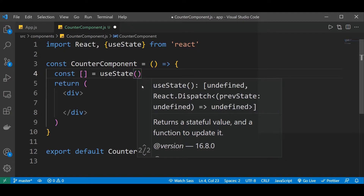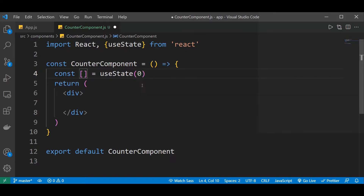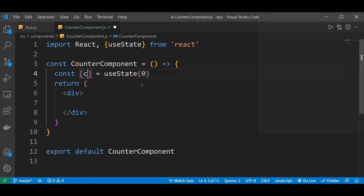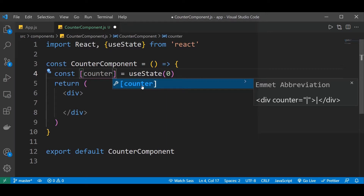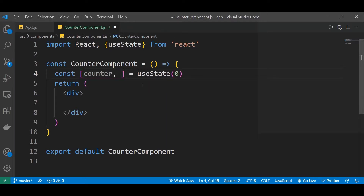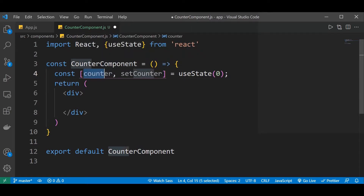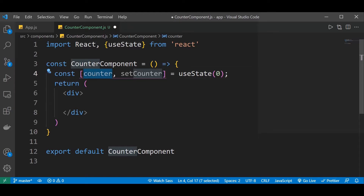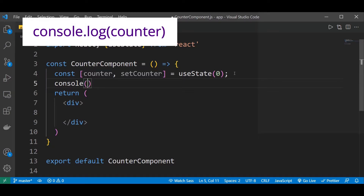It doesn't matter. But in this case, since we want to update numbers — add and subtract — this is going to be an integer. So my initial value is going to be zero. The naming of these variables doesn't really matter. I'll call it counter, and my second value, by convention in React, you call this set counter. The initial value is stored in counter, and set counter is a method that will update the initial value. Counter will be updated to the next value.